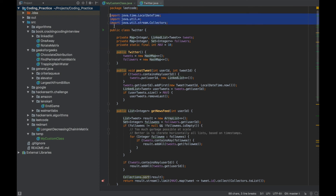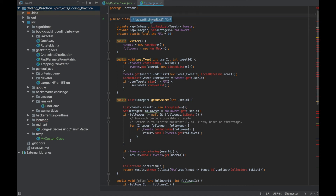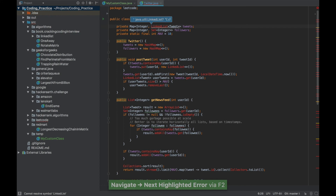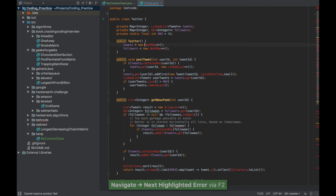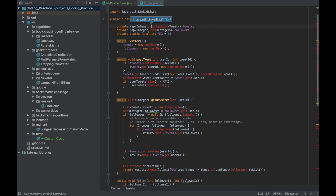The first thing I want to show you is how to navigate errors and how to import classes. Let me delete the import statements. When I delete them, IntelliJ IDEA shows me all the errors. One way to navigate to the error is to move your cursor, but the simpler way is to press F2. Pressing F2 navigates to the next error, and you can keep pressing F2 to go to subsequent errors. You can press Shift+F2 to go to the previous error.